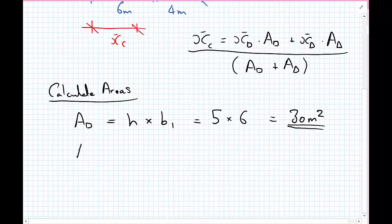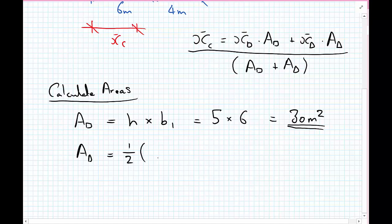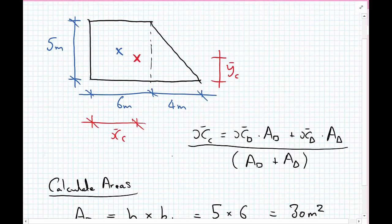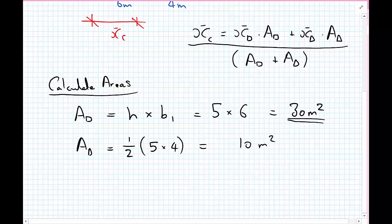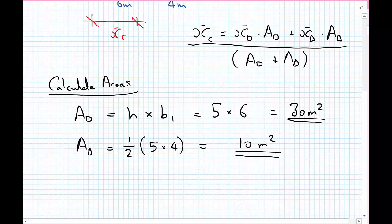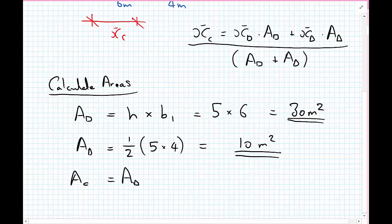Likewise, for the triangle, the area is one-half of the height times the width. The height is again 5 metres and the width of the triangle is 4 metres. The value inside the bracket is 20, so half of 20 equals 10 metres squared. And finally, the area of the composite body equals the area of the rectangle plus the area of the triangle, which equals 30 plus 10 — that's 40 metres squared.